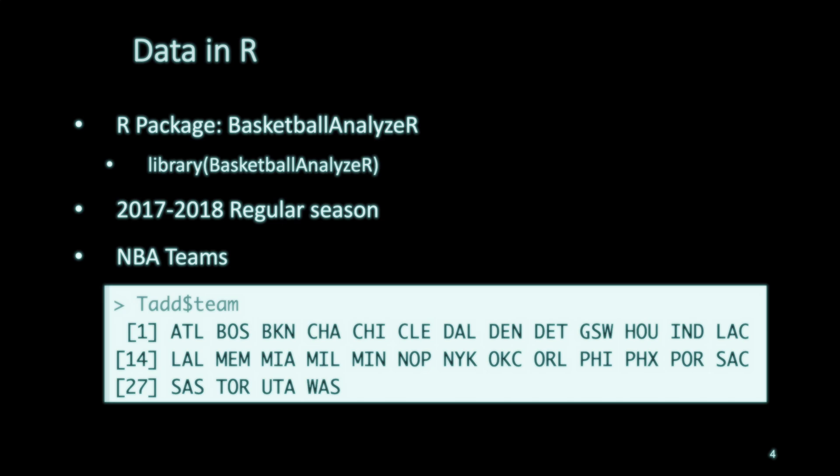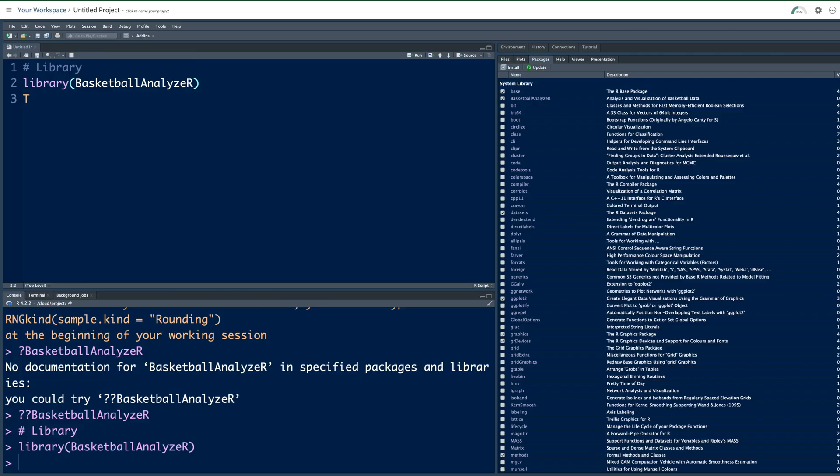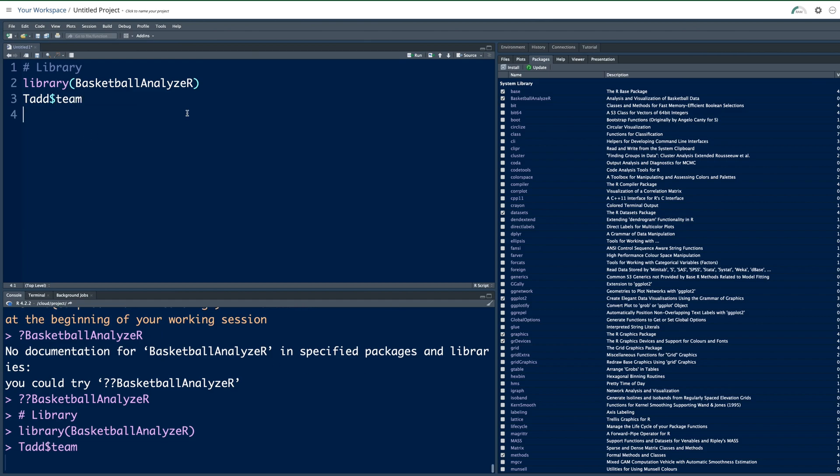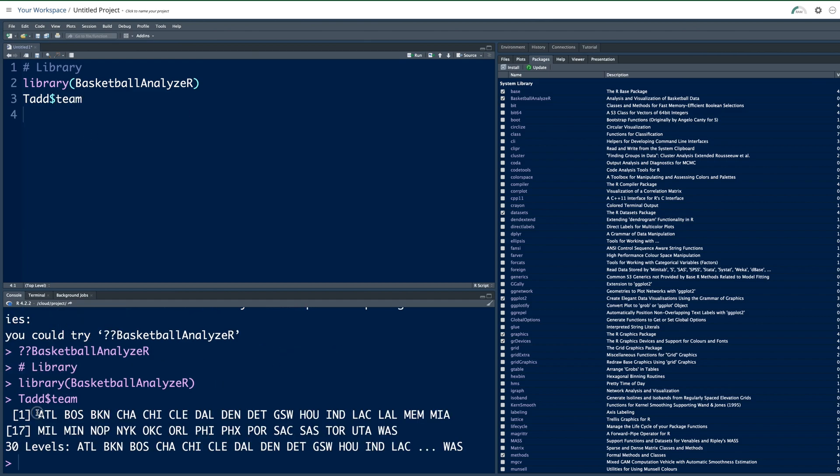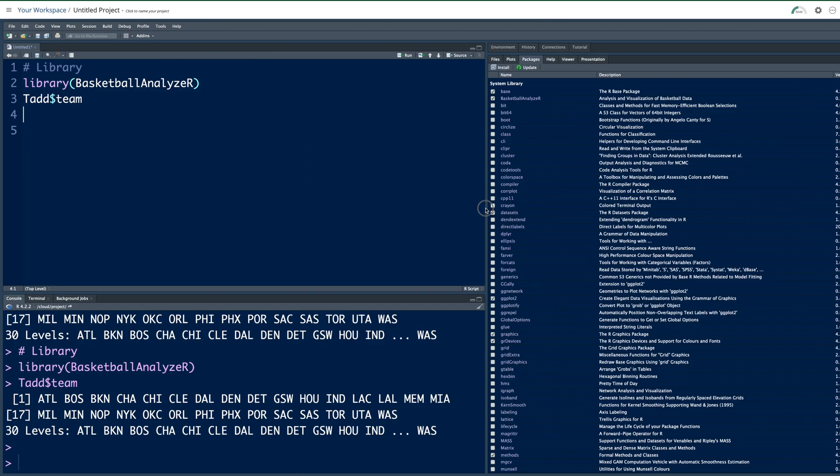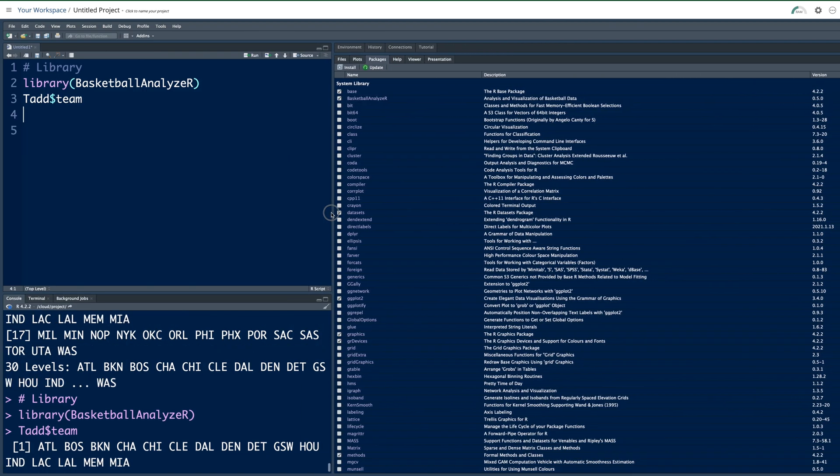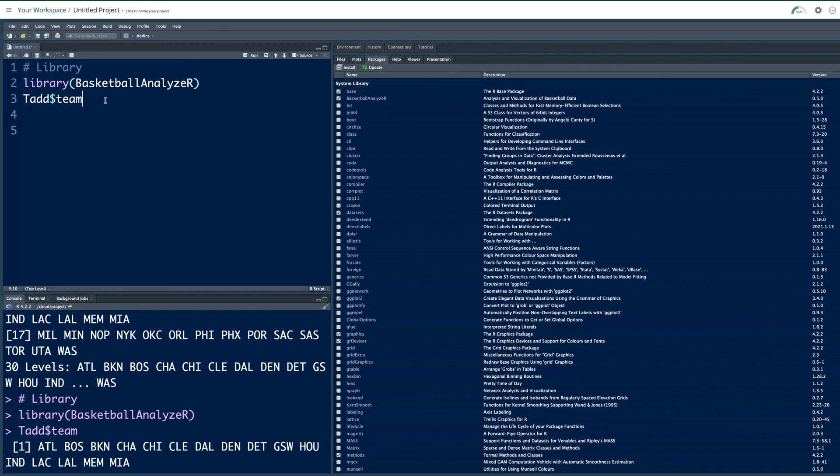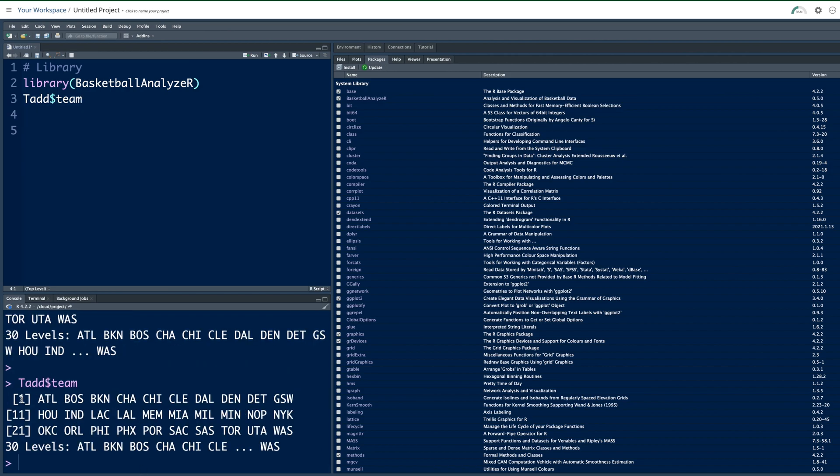This package has data from 2017-2018 regular season of NBA. To look at NBA teams I will use T and add and dollar sign and then team. It gives me a list of all the teams starting with Atlanta and then Boston and so on. This number one is just for reference. So this is the first team, second, third and so on. And this 17 means this is the 17th team, 18th and so on. These numbers obviously depend on how much room you have in the window. But each team has a specific number. So Atlanta is still 1, Boston is still 2 and so on. So totally we have 30 teams.